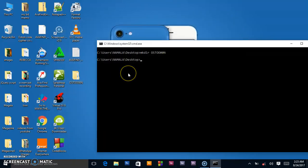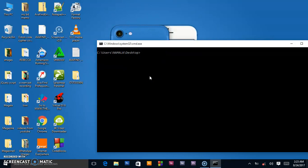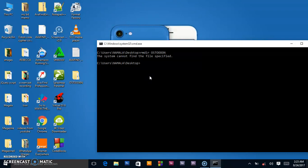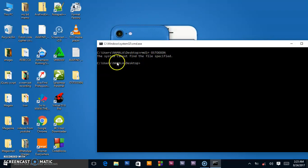Will the first method work on this folder again? Remember on the first folder we used 'rmdir' and then wrote the name. Let's check — when I press Enter, the system will tell me it cannot find the specific folder.